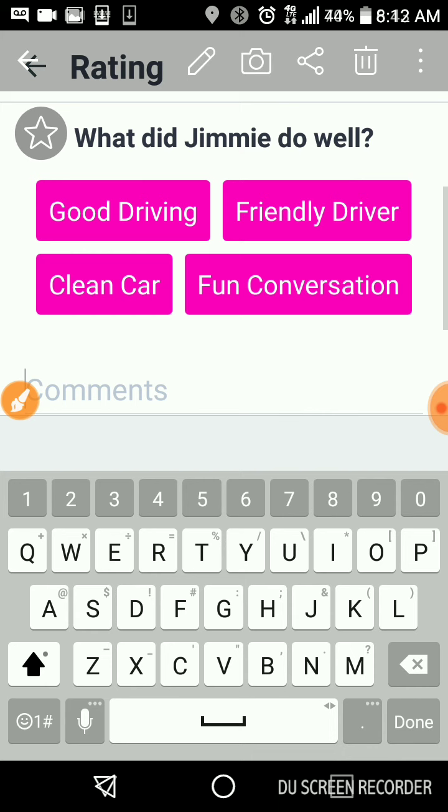So for Lyft, we have good driving, friendly driver, clean car, fun conversation. That's pretty straightforward.